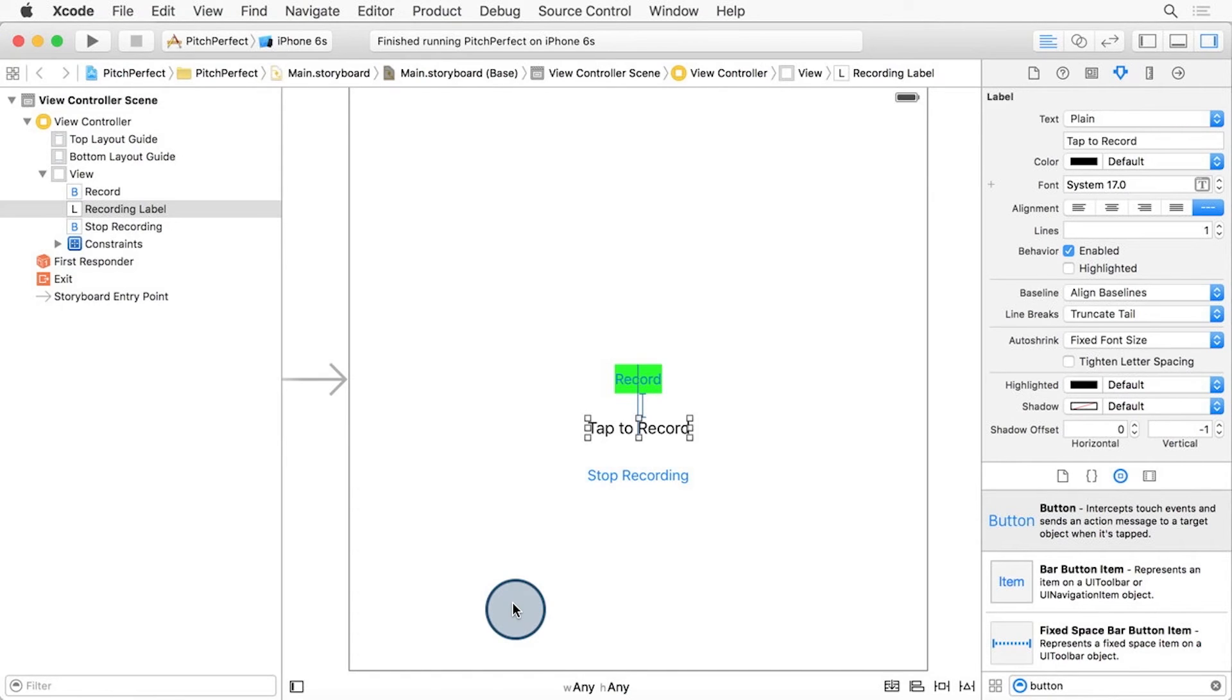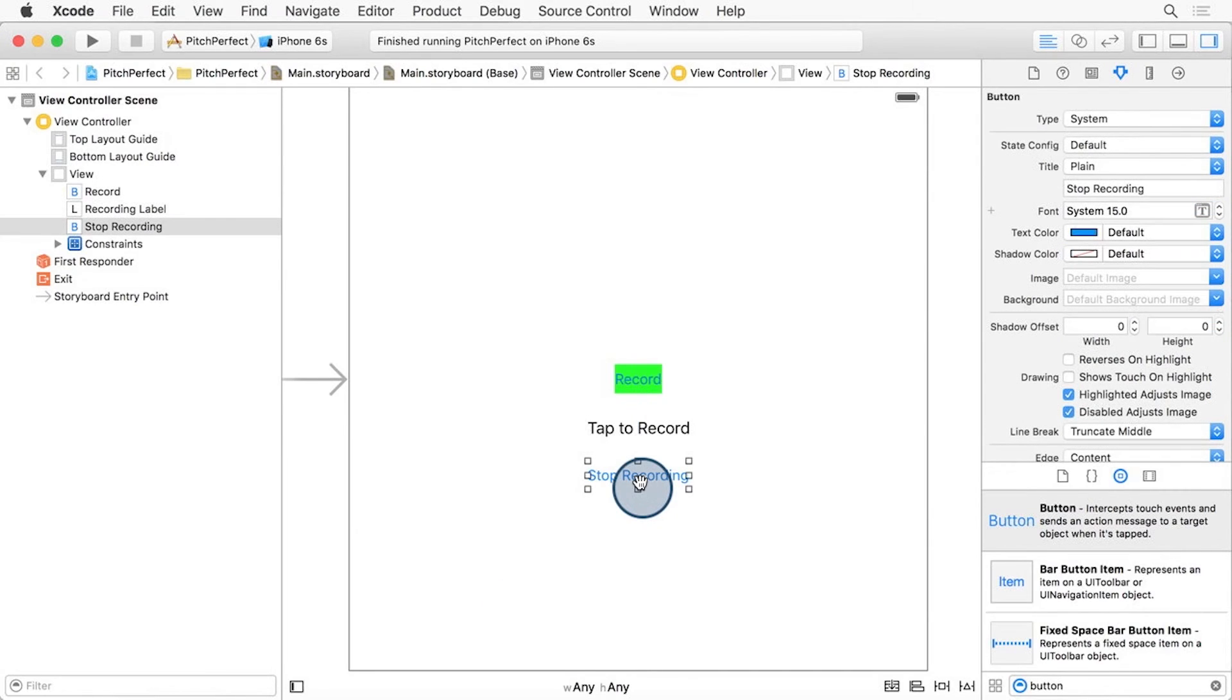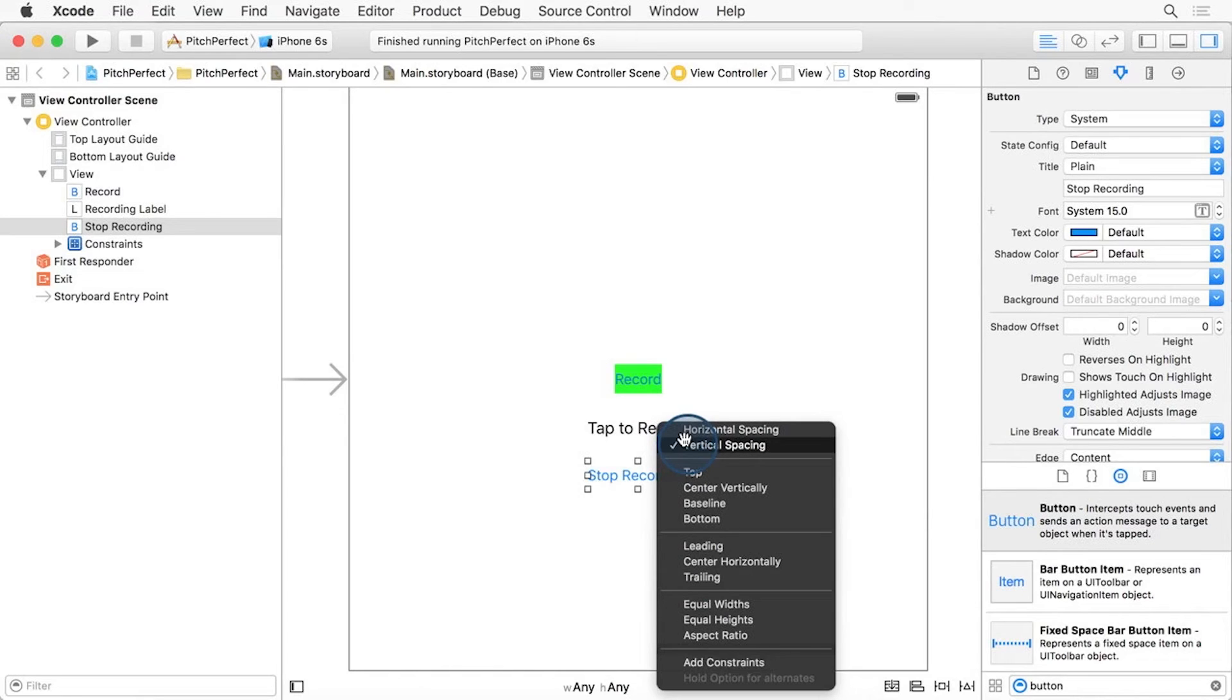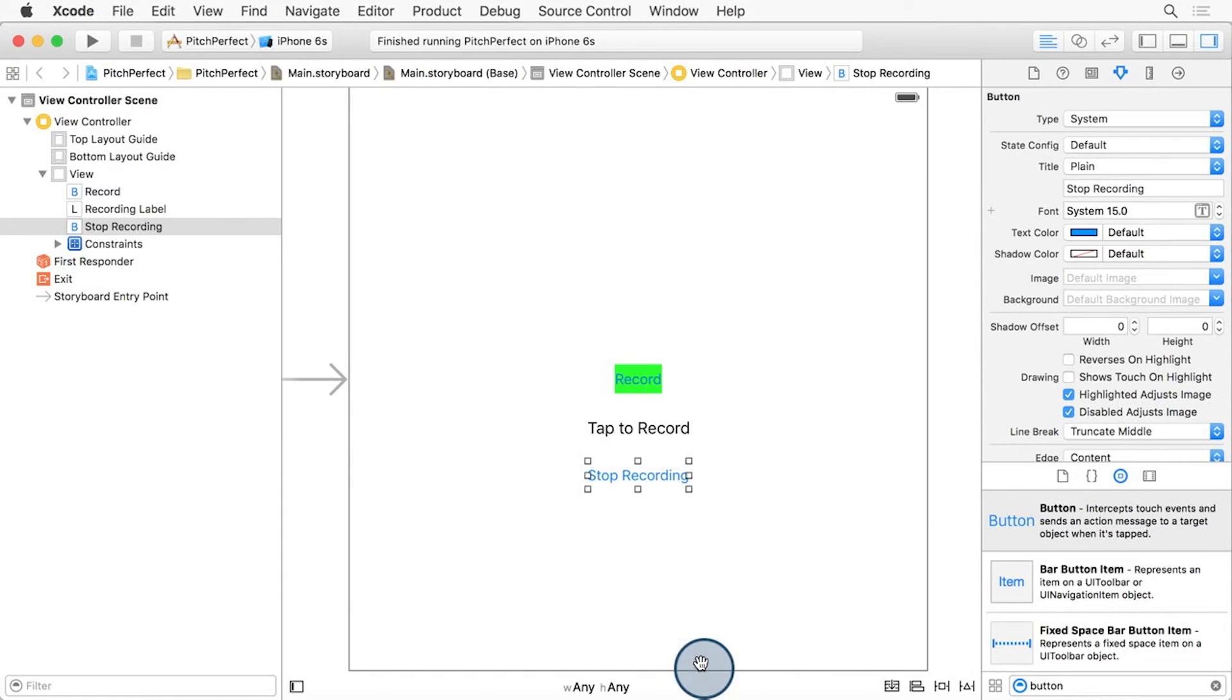Let's set up the constraints of the Stop Recording button against the Tap to Record label. Once more, drag diagonally from the Stop Recording button to the Tap to Record label. With the Shift key pressed down, select Vertical Spacing and Center Horizontally. Then, click Add Constraints.